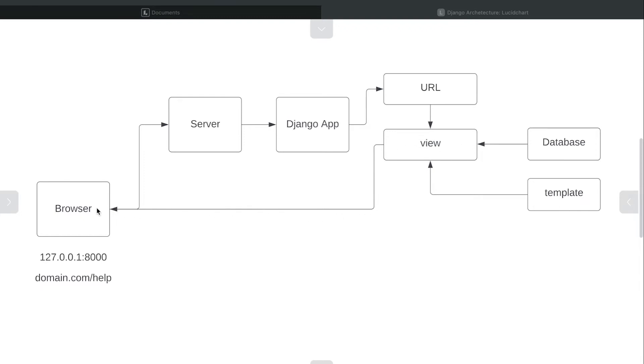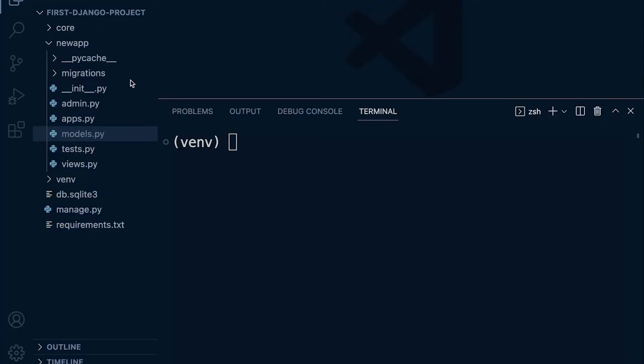If we take a look at an app that is generated when we type in the command in Django to build a new app, you can see that it provides us all the tools that we need to get started.